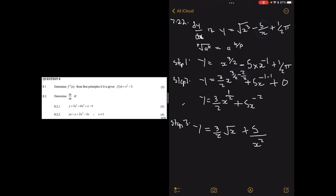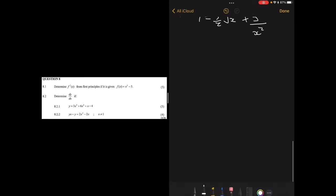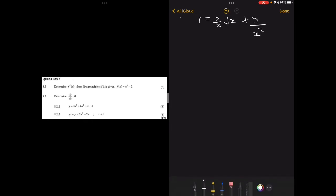There are two more questions. Question 8 says: determine f'(x) from first principles if f(x) equals x squared minus 5. These are very similar to what we just did, so you can pause the video and try them yourself before watching the solution.